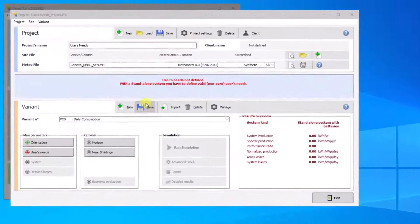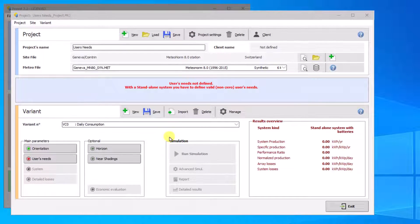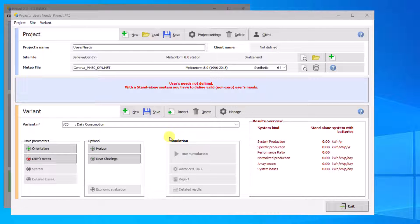In this tutorial, we will show you the different ways to define users' needs in standalone systems in PVSyst. Isolated systems are defined by their daily needs.